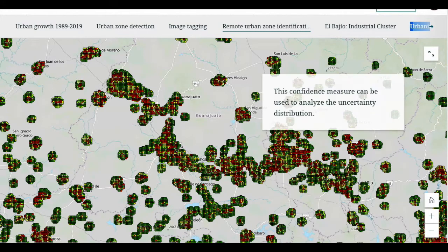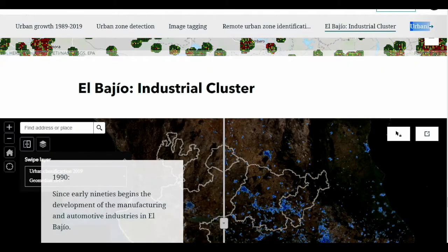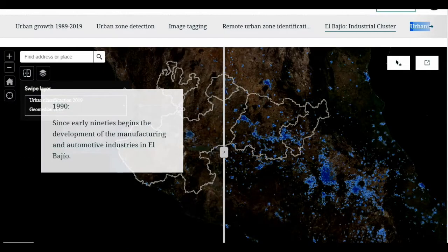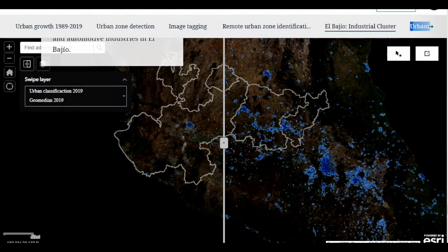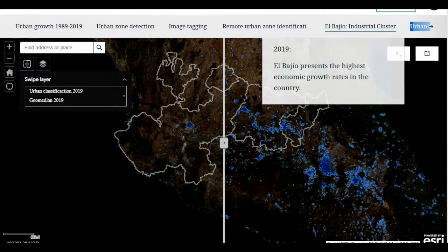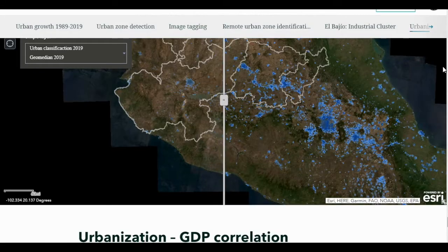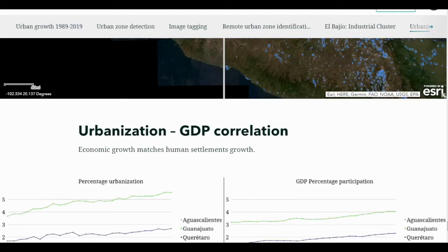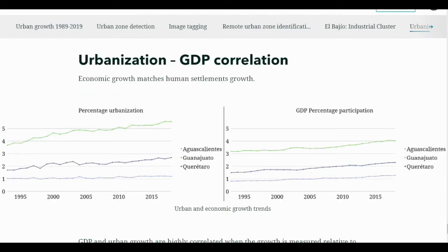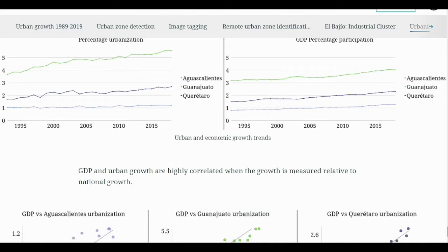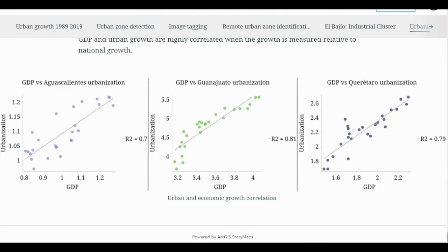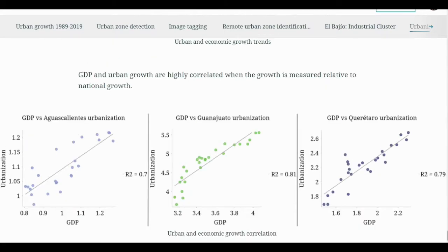We consider the region of El Bajío as a relevant example to show the potential of our work. Since the early 90s, there has been sustained support in the region for the development of the automotive industry. Therefore, in recent years, this region has had the highest economic growth of the country. When we analyzed El Bajío's urban and GDP growth, we found a consistently matching behavior, further corroborated by graphing the two variables and analyzing their scatter diagrams. Three cases were analyzed and a high correlation was found in each case.